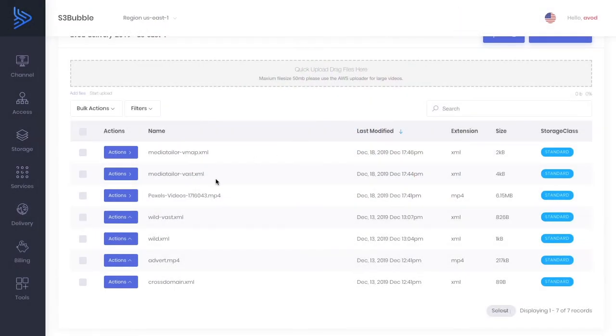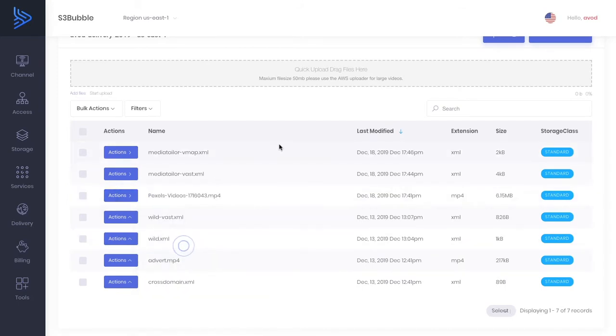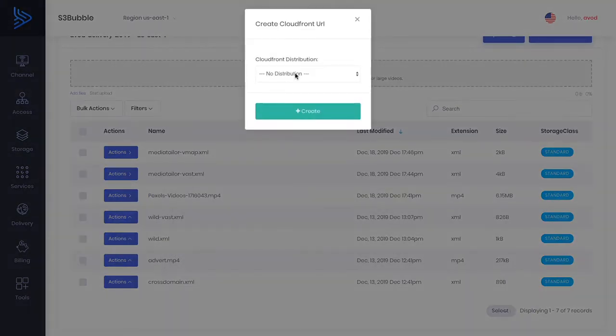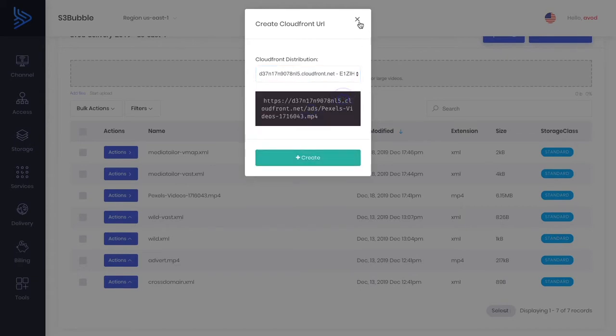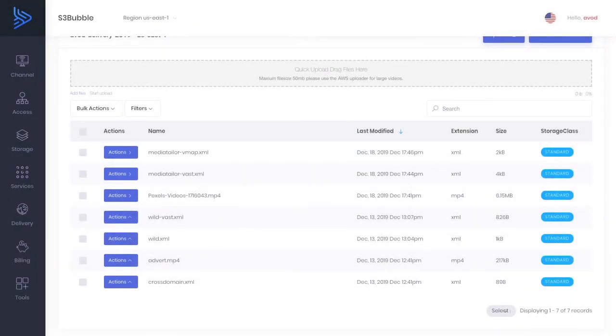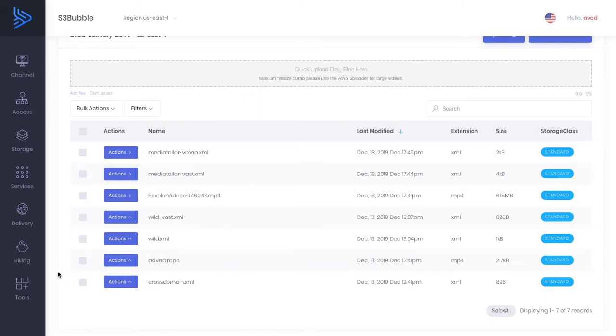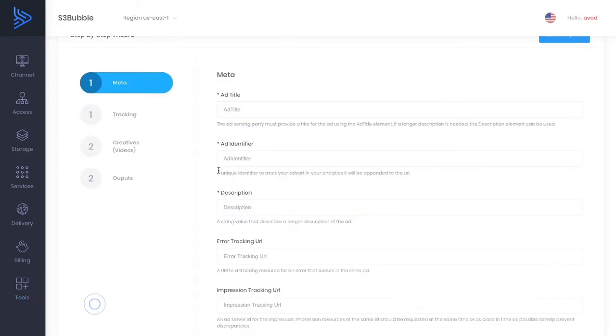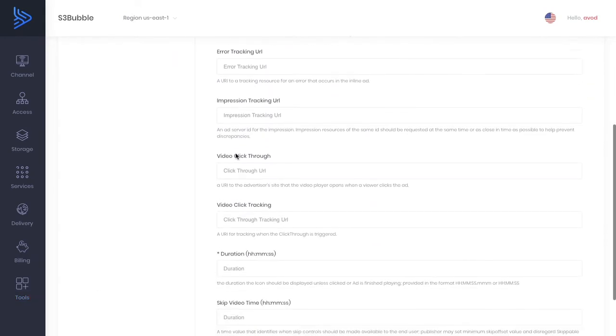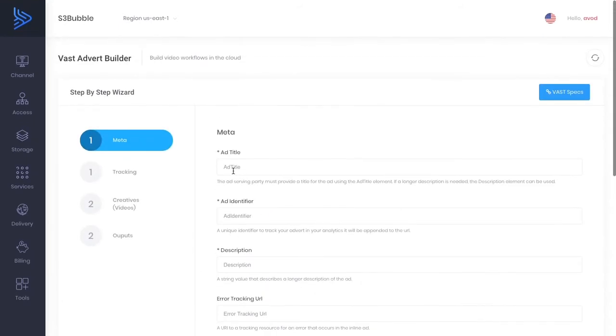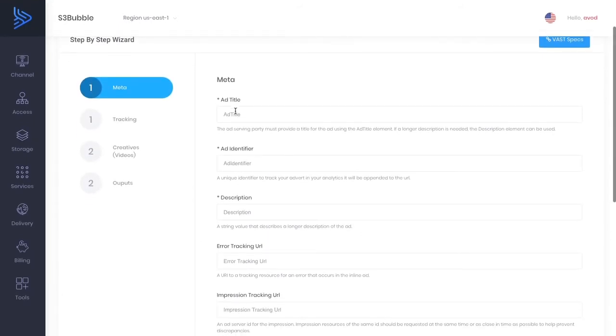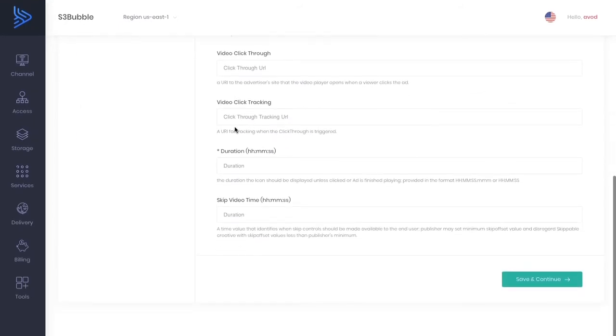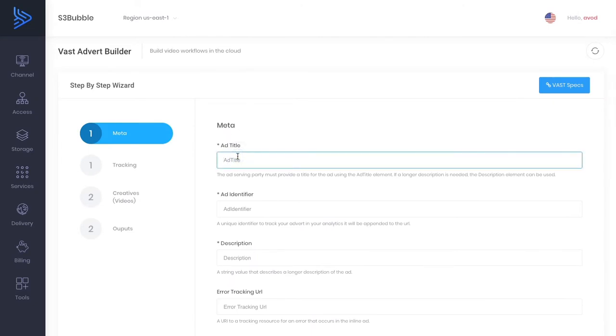So when we create our VAST file what we want to do is we want to create a CloudFront URL so this makes a URL for our distribution for this file that we can use and we're going to copy that file and then what I'm going to do is I'm going to paste that into a text editor because we're going to be using that within our VAST file. Okay so one thing we want to do now is we actually want to go over to tools down here and we want to go to our VAST advert builder. Okay so this is where we build our VAST file to be able to display our advert.